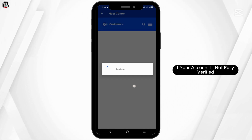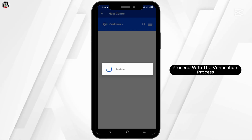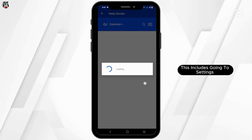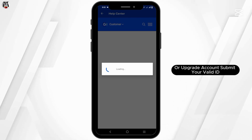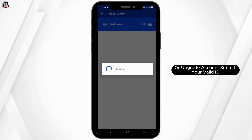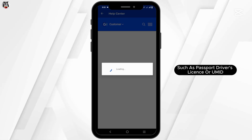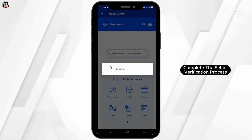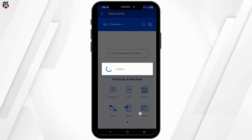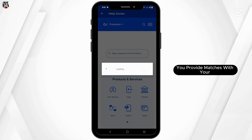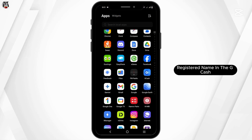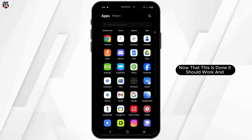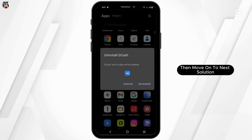If your account is not fully verified, proceed with the verification process. This includes going to settings and tapping on 'Verify Now' or 'Upgrade Account'. Submit your valid ID such as passport, driver's license, or UMID. Complete the selfie verification process and ensure that the ID you provide matches your registered name in GCash.